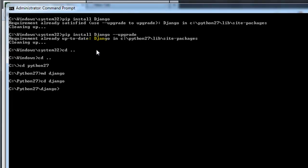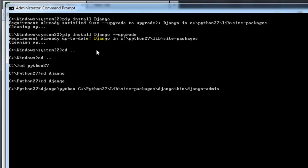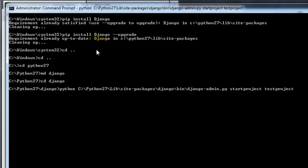And then you want to go ahead and type in this command, so Python, and then the path to your site packages, so Python 2.7 backslash lib slash site packages, and then it's going to be under Django, then Django-admin.py, start project, and then I'm going to name the project, test project, push enter.